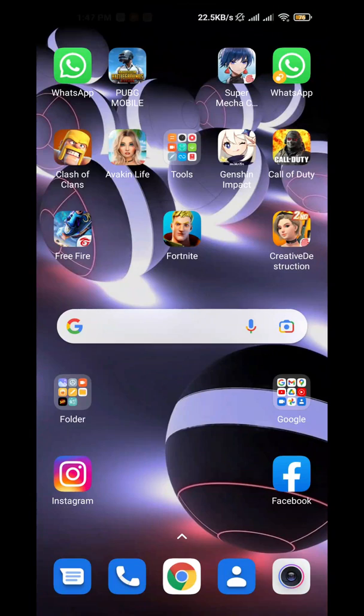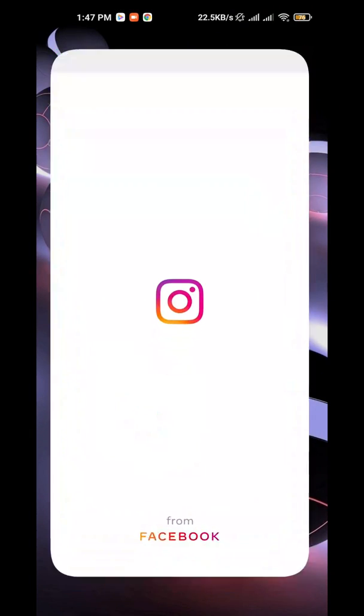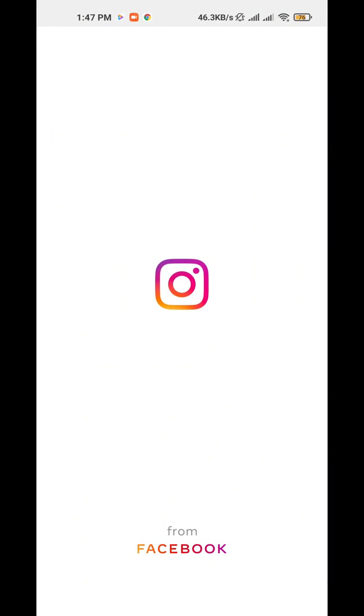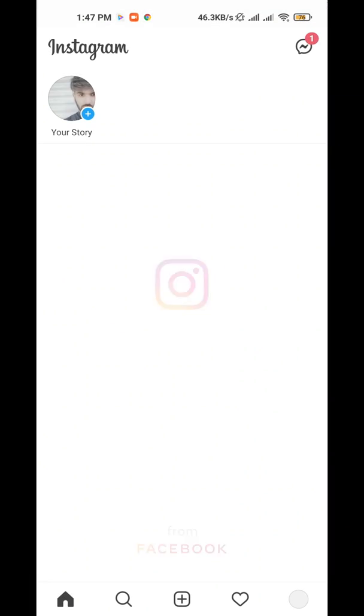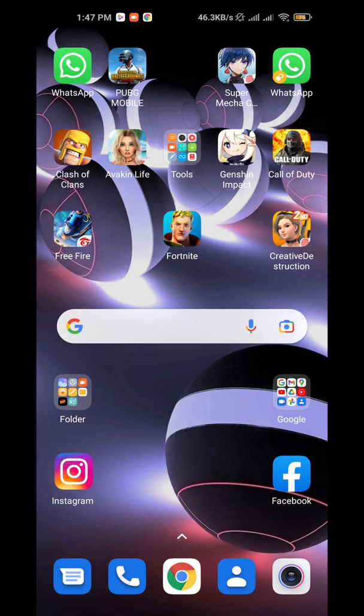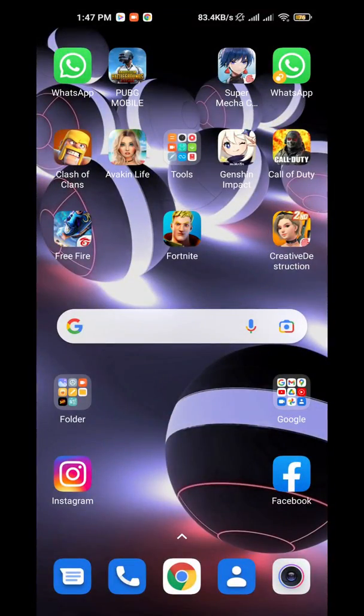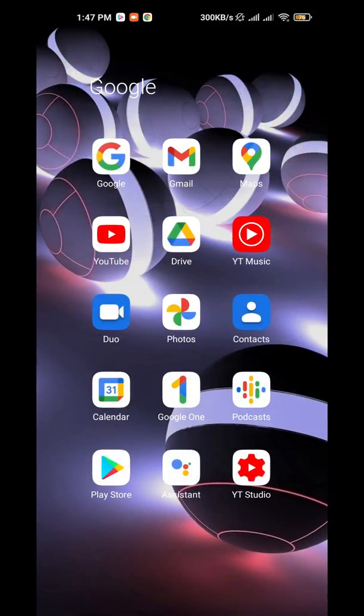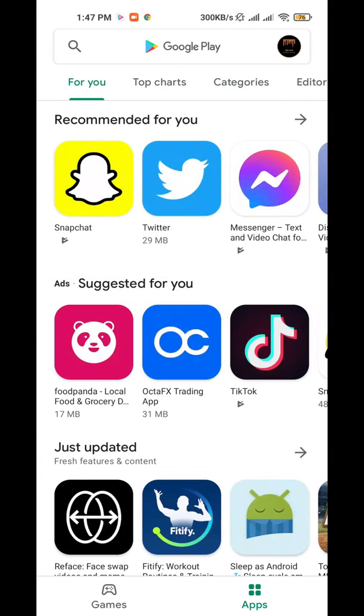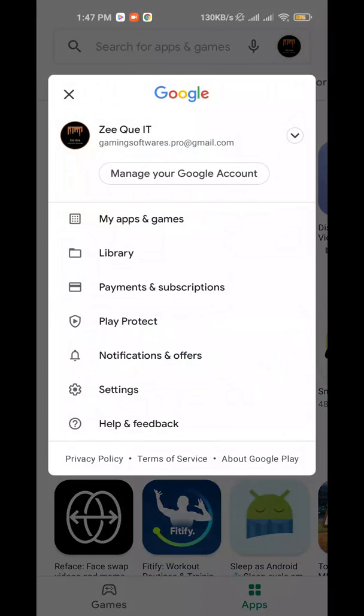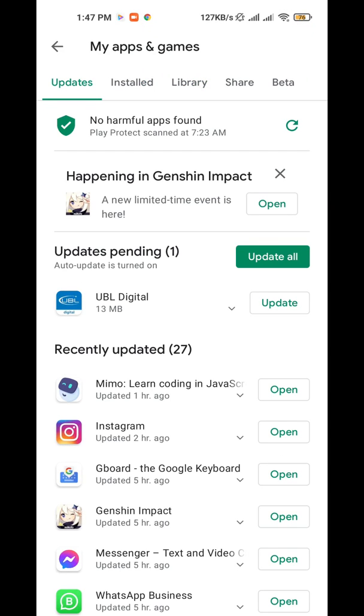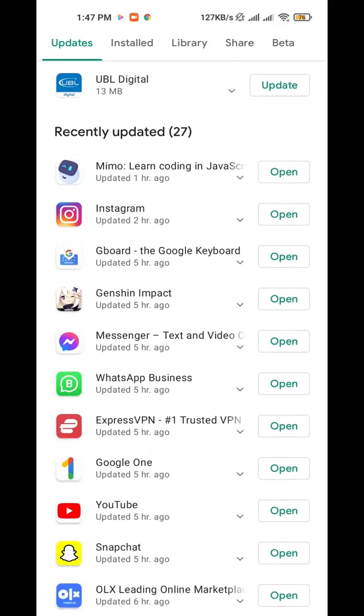If the pop-ups appear during this time, then open your Play Store. Now click at the profile option from the top.